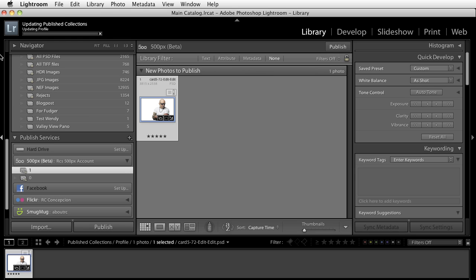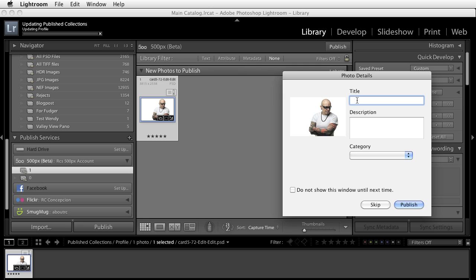Clicking on that, that's going to update the published collection. It's going to validate the profile. It's asking me for a title, a description, and a category.